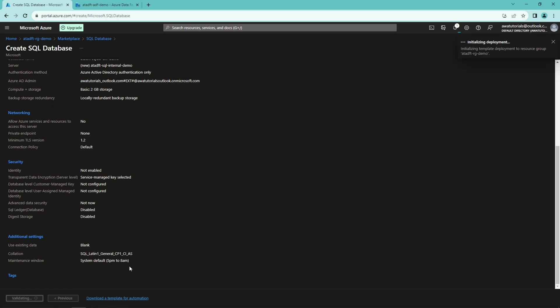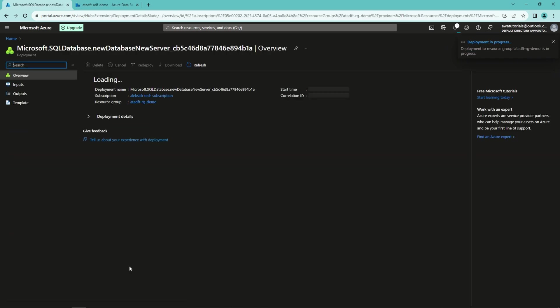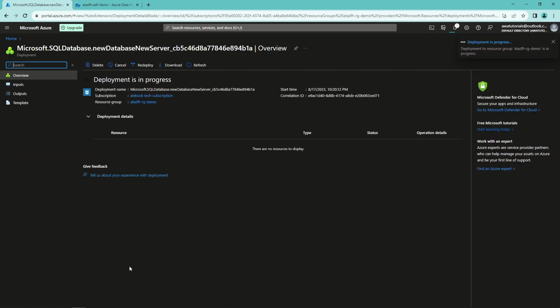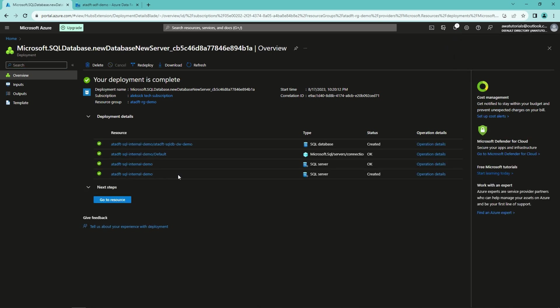Now our database and the server are being deployed, and this can take actually quite a while. So with some YouTube magic, we can now speed things up like this. And now our deployment has been completed.